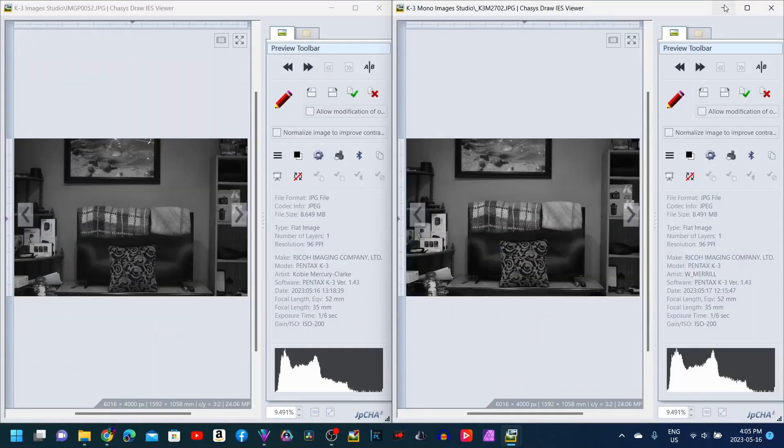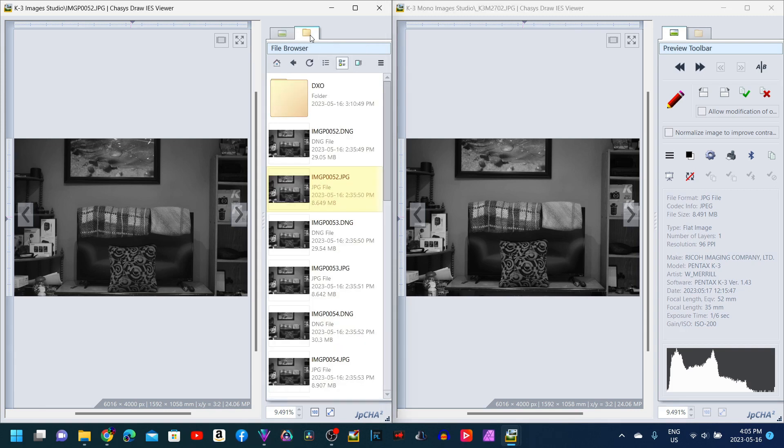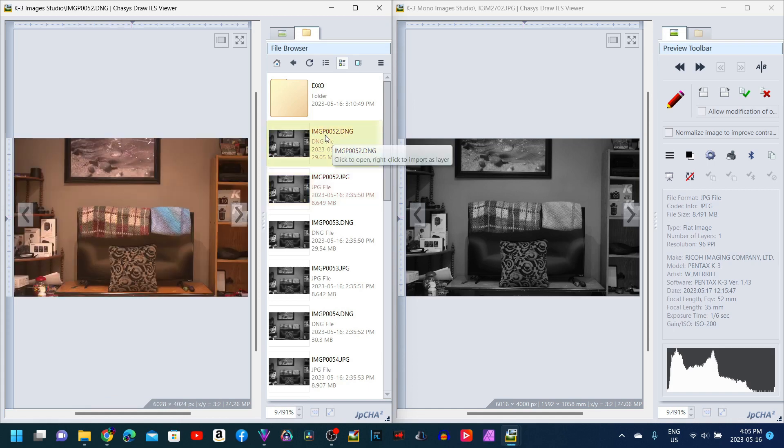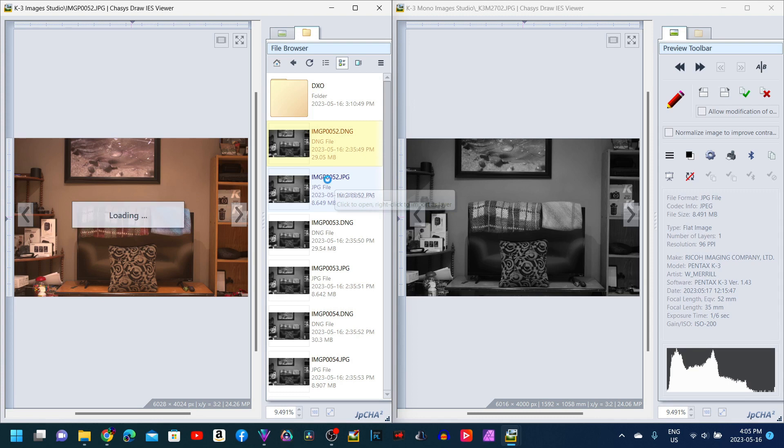So first things first, I know this question is going to come up. Why didn't you just show the DNGs? Well, here is why I couldn't just do DNGs. I'm going to have to do the comparison using the JPEGs from the camera because the DNG files on the K3 color come out as color, which doesn't work for the purpose of this video. So it's going to have to be the JPEGs. That's just the way it's going to have to be.